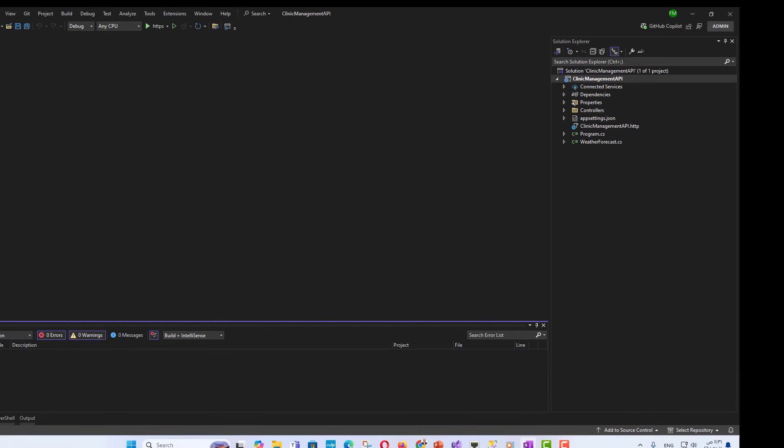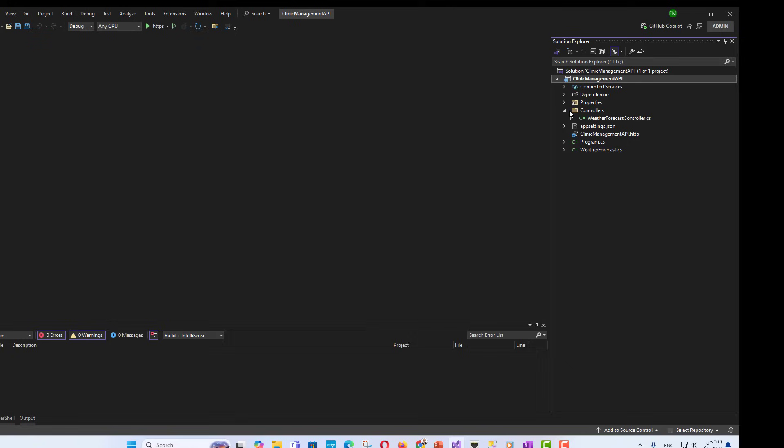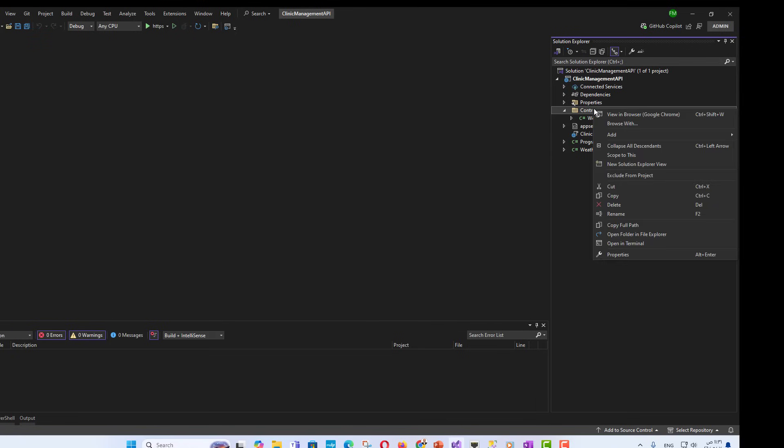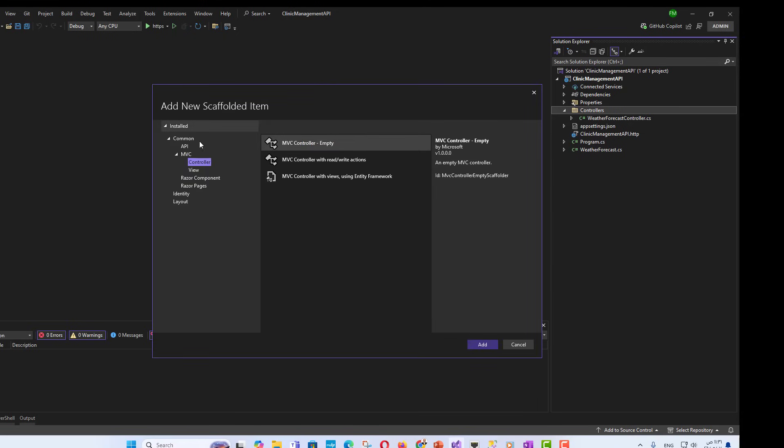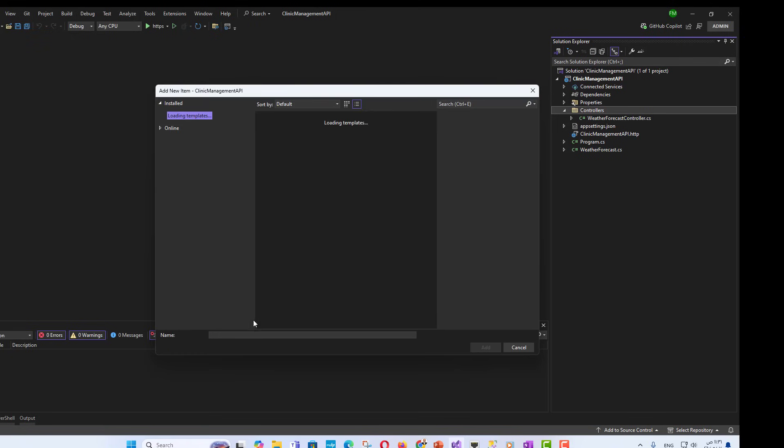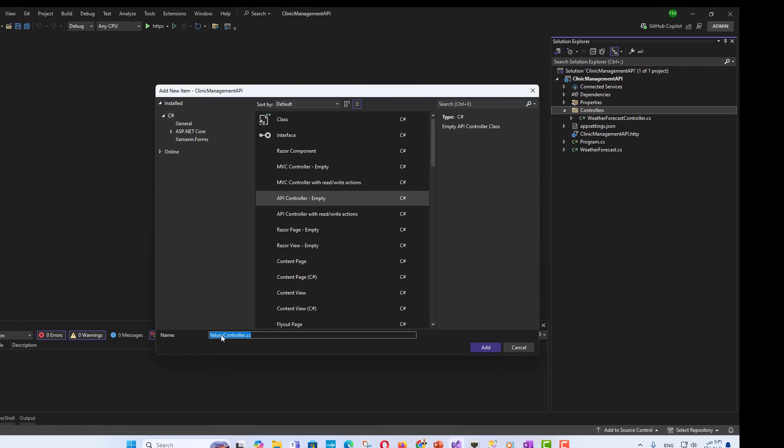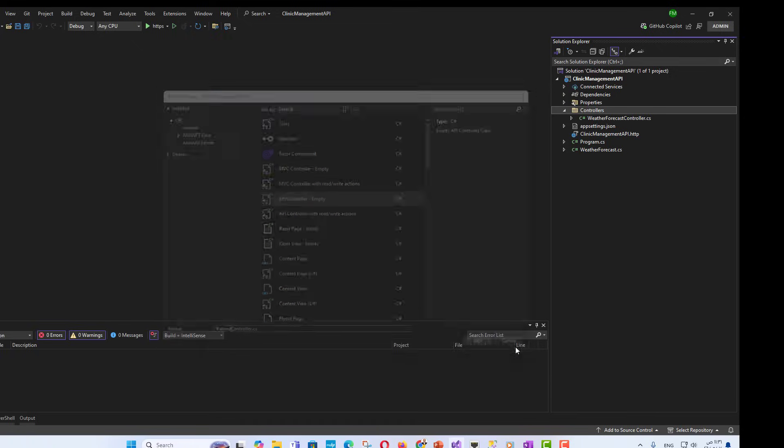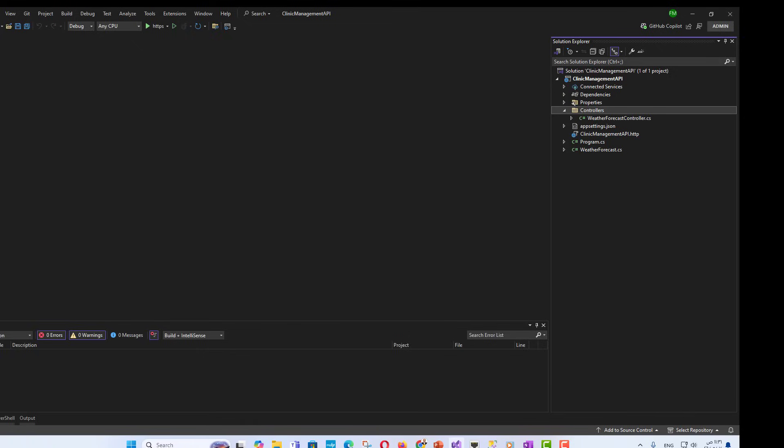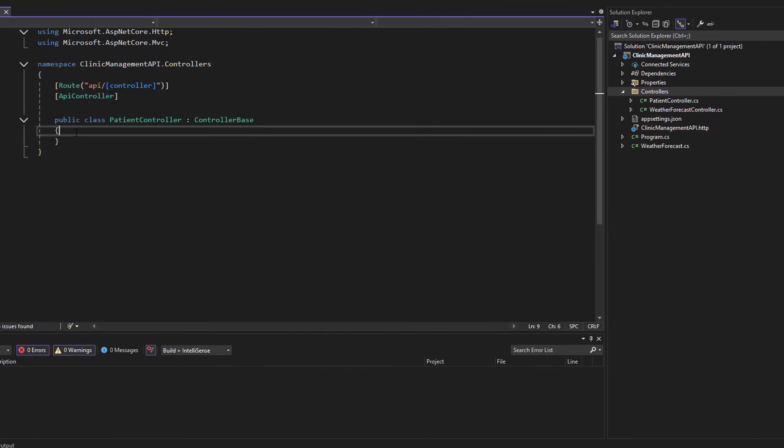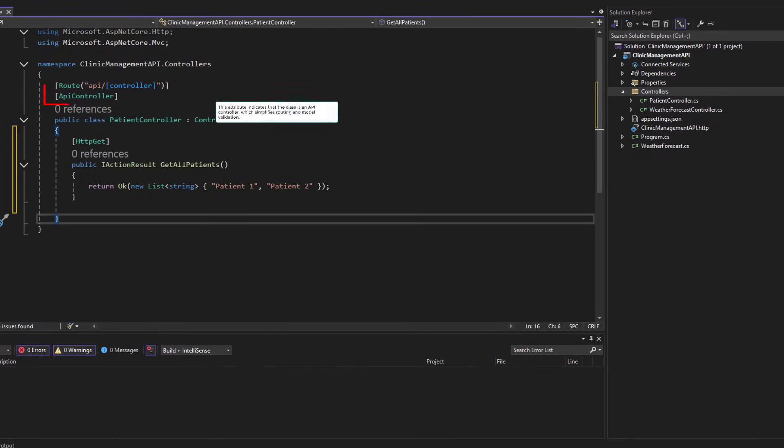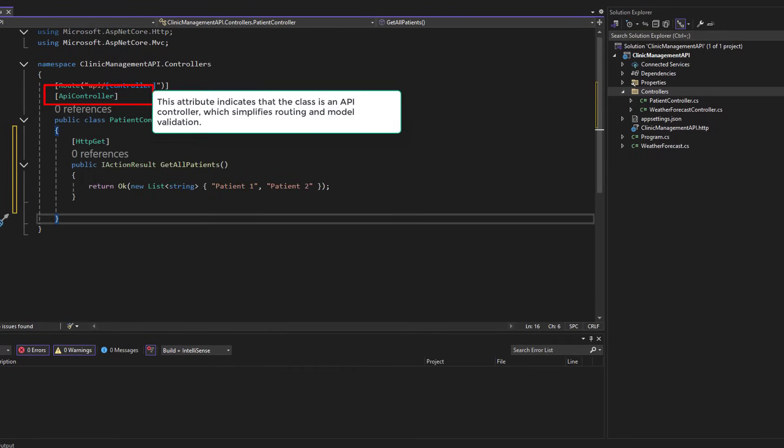Example controller. Okay, let's now quickly build a controller called Patient. Then put in a function, APIController. This attribute indicates that the class is an API controller, which simplifies routing and model validation.